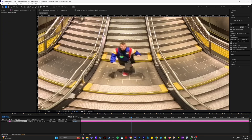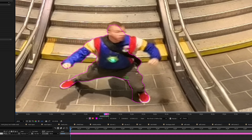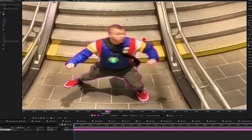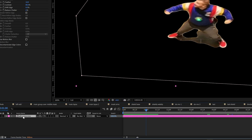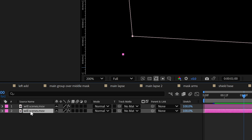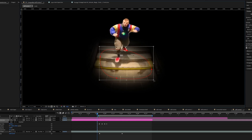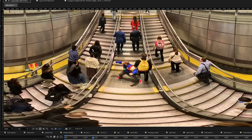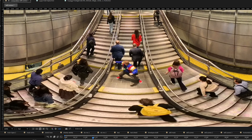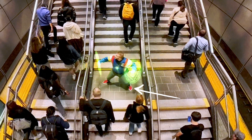Now we'll hop into After Effects and open our performance clip. We will use the rotobrush tool to mask out our performance. Then we're actually going to duplicate this clip, take the rotoscope effect off of it, and use the pin tool to mask out the shadow. This way your mask is going to have a perfect contact shadow when you put it on top of the other footage.